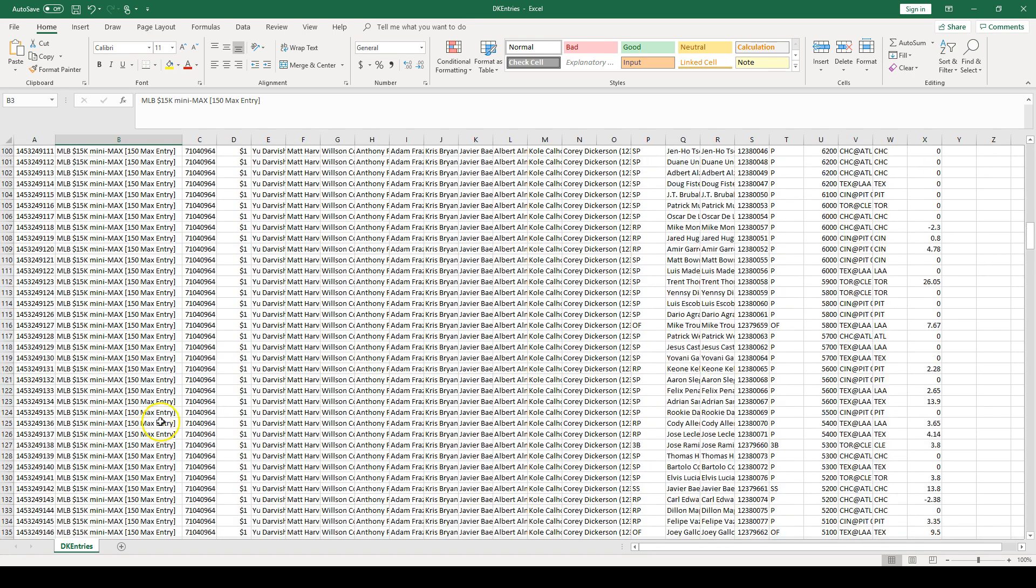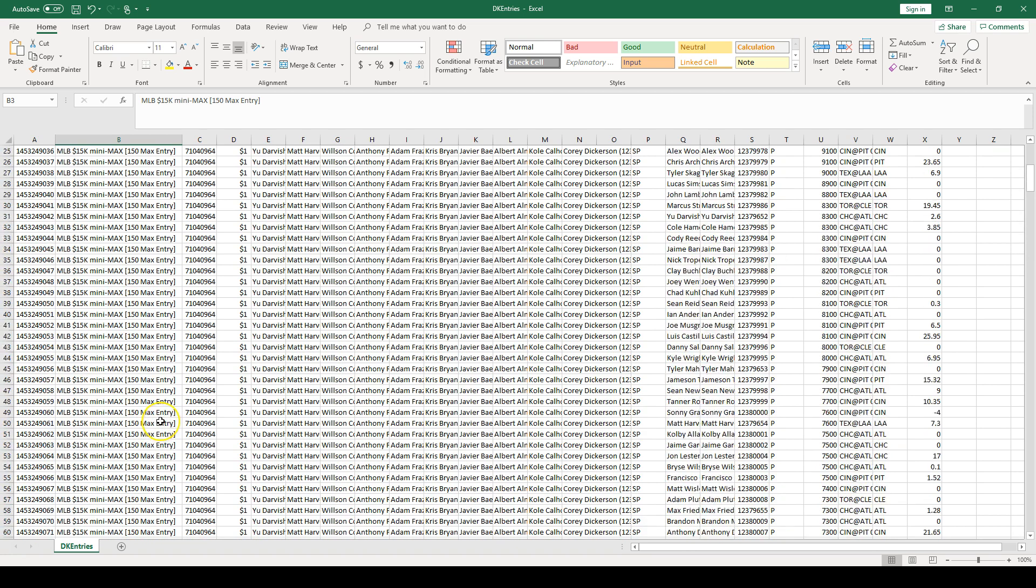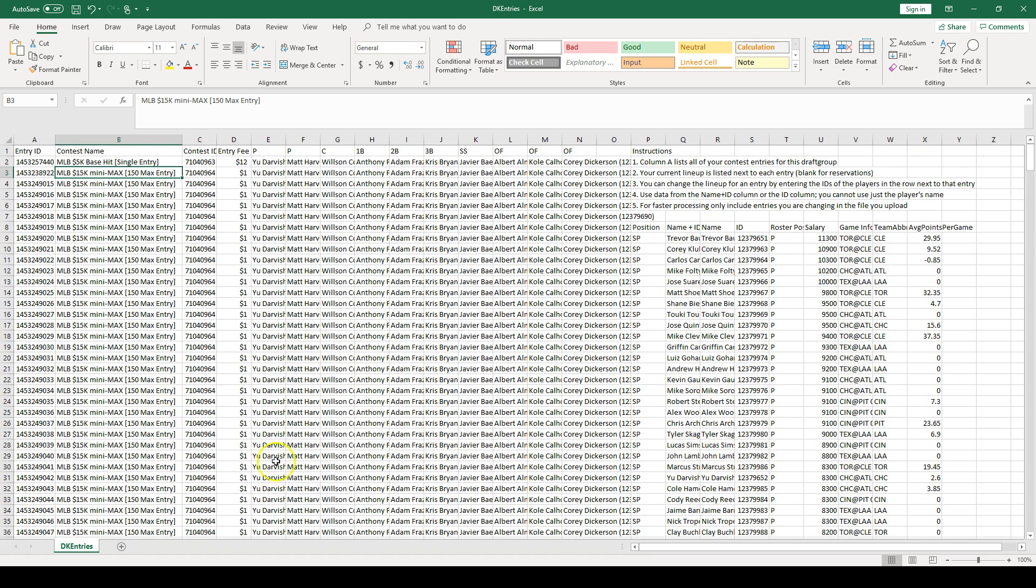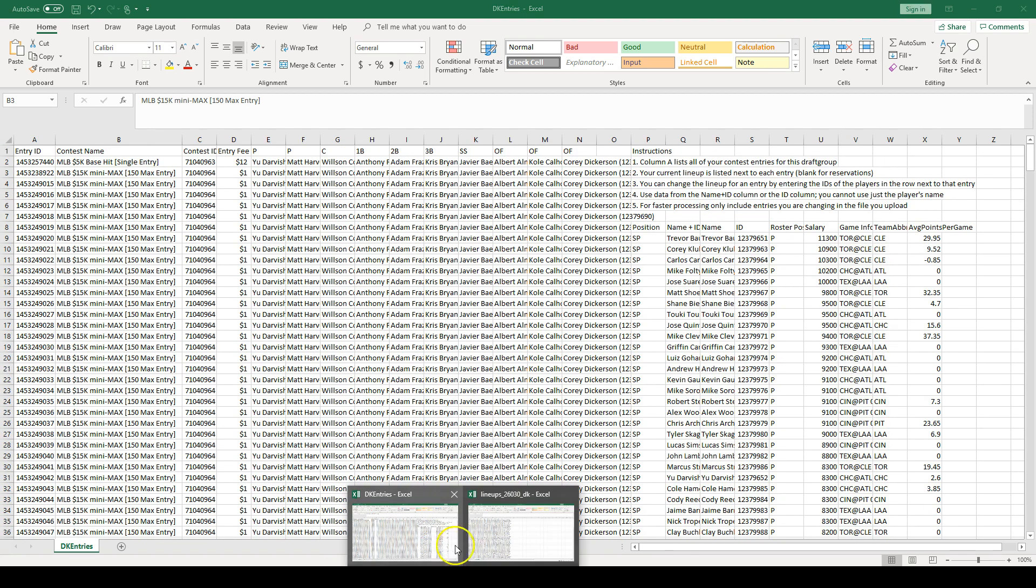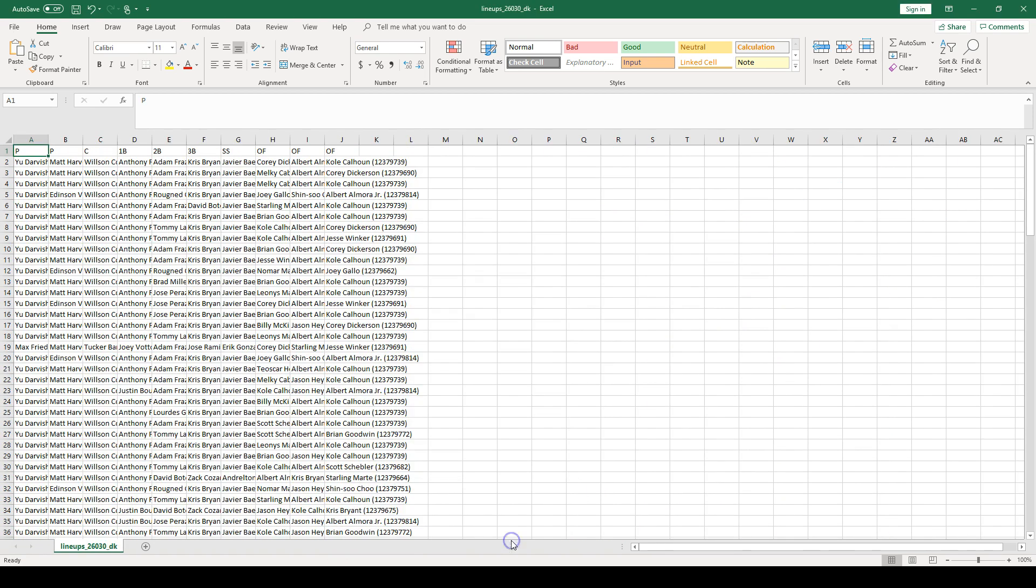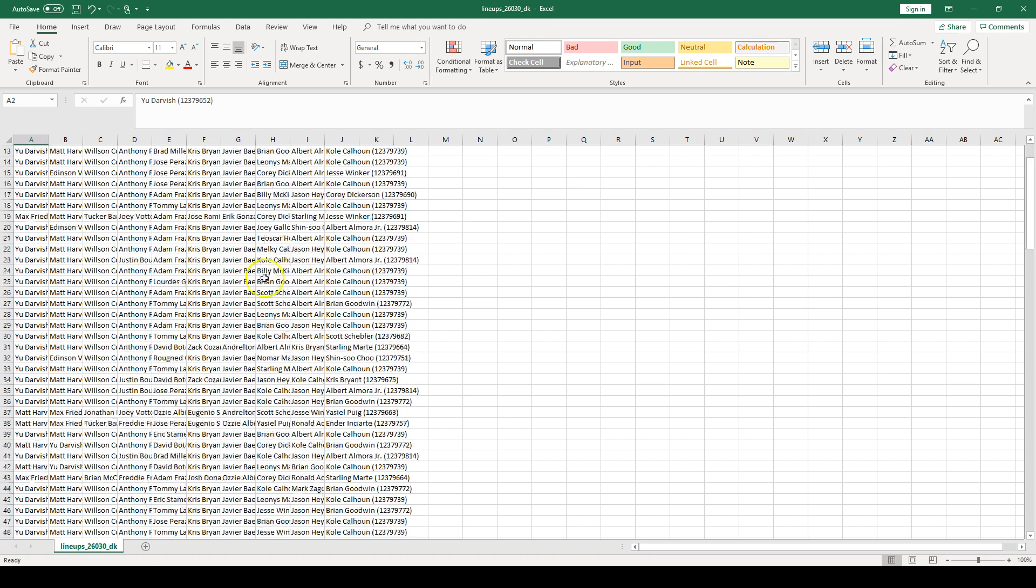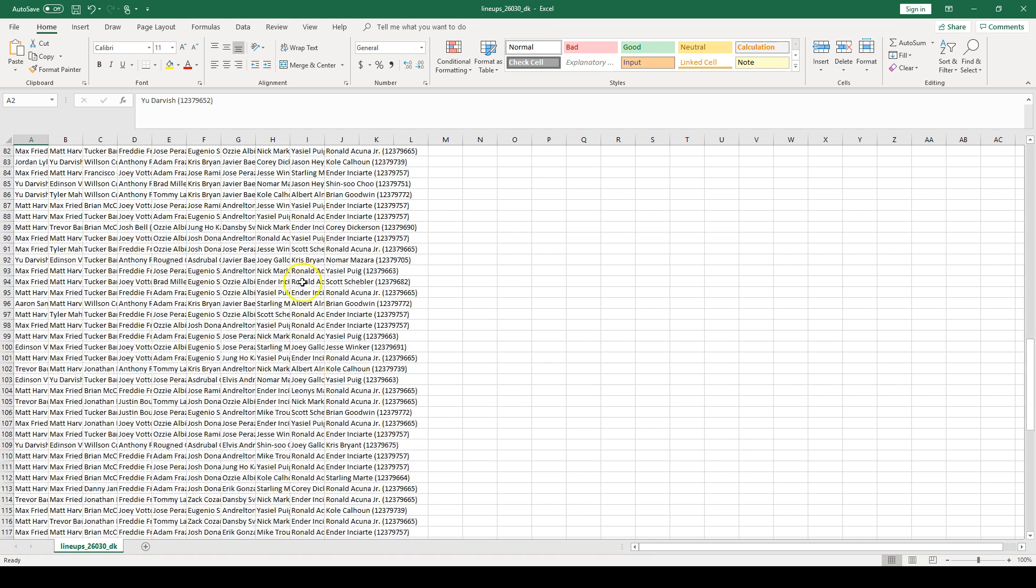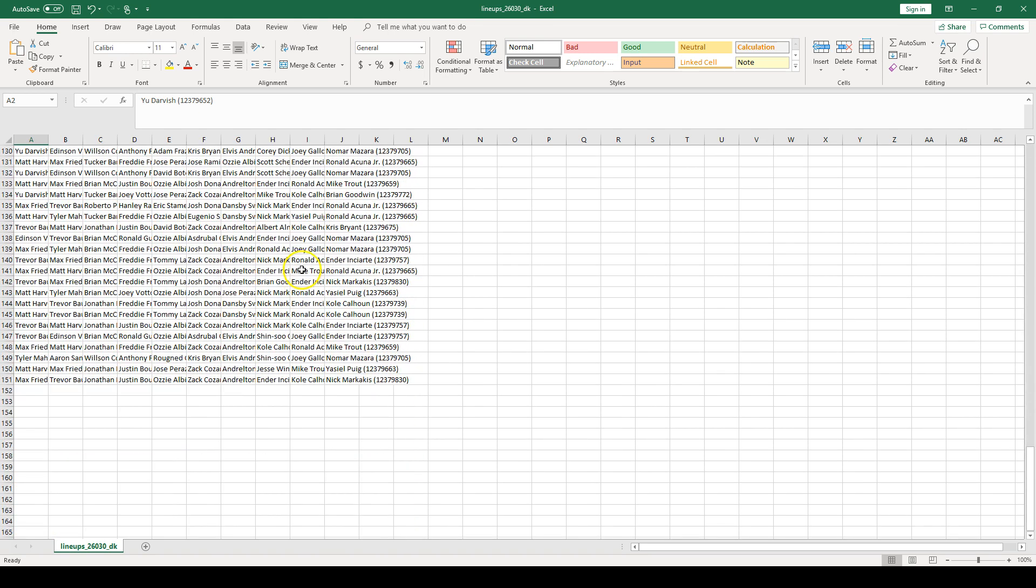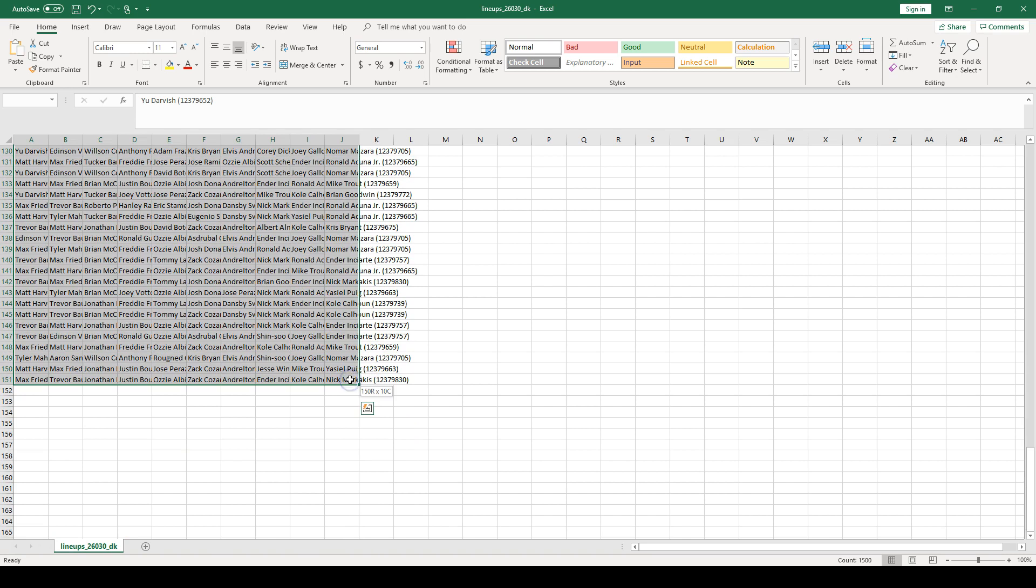All right, so those look good. Now we just have to get those lineups from the CSV file that we got from SaberSim into the entry file. So what I do is just click the first player's name on the left, scroll down to the bottom, and click all the way down on the right and hold shift to select them all, and then copy those.